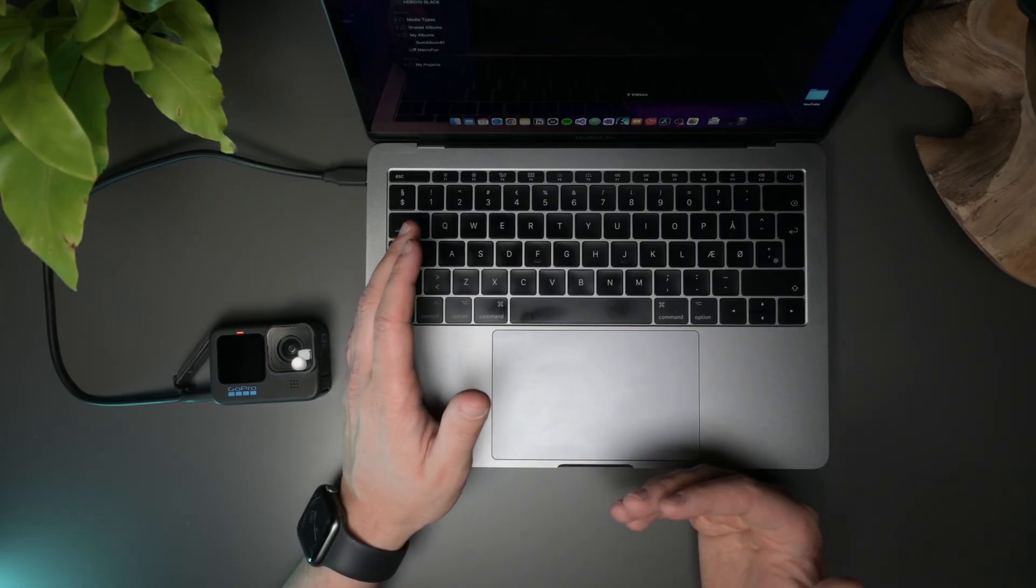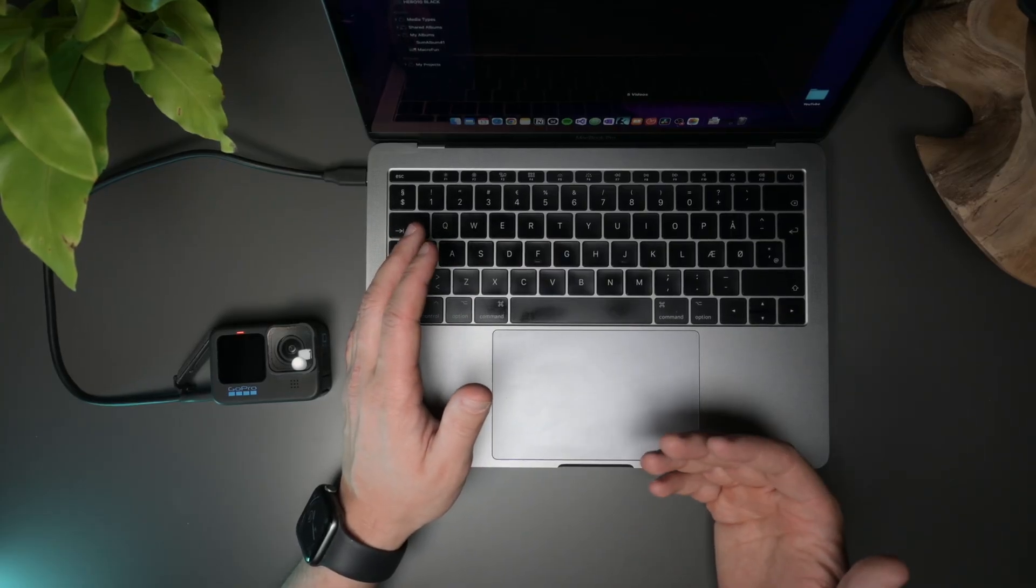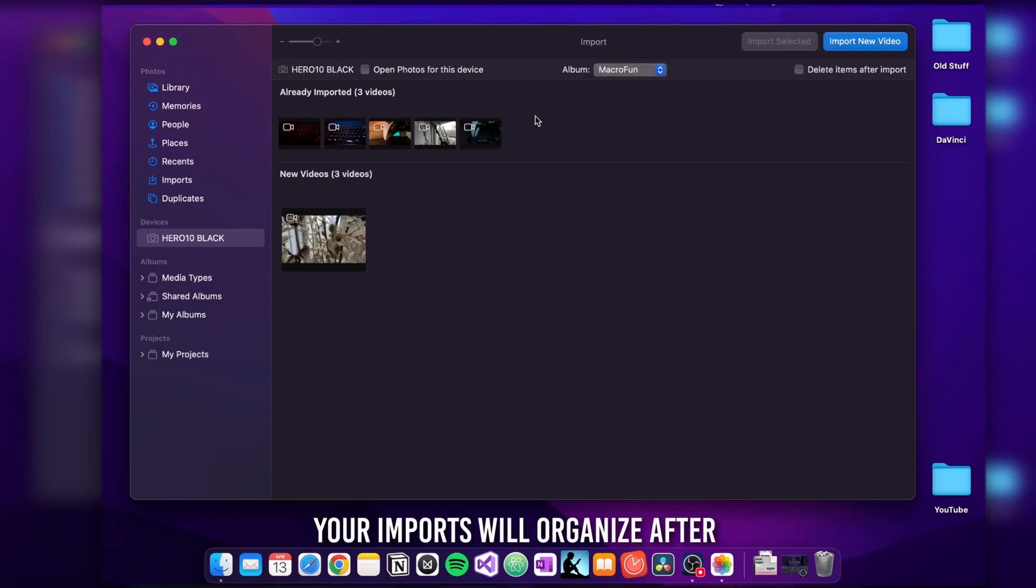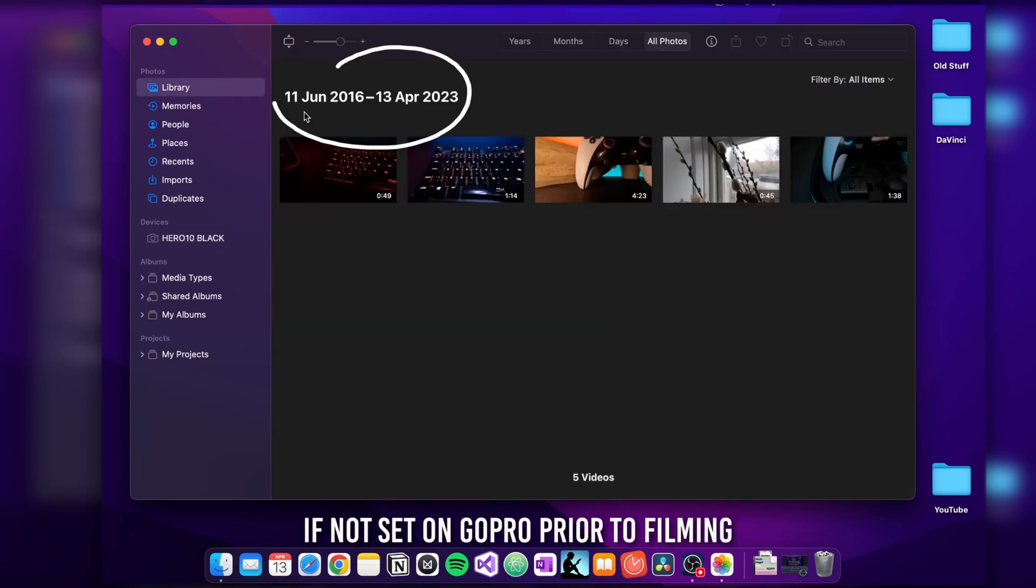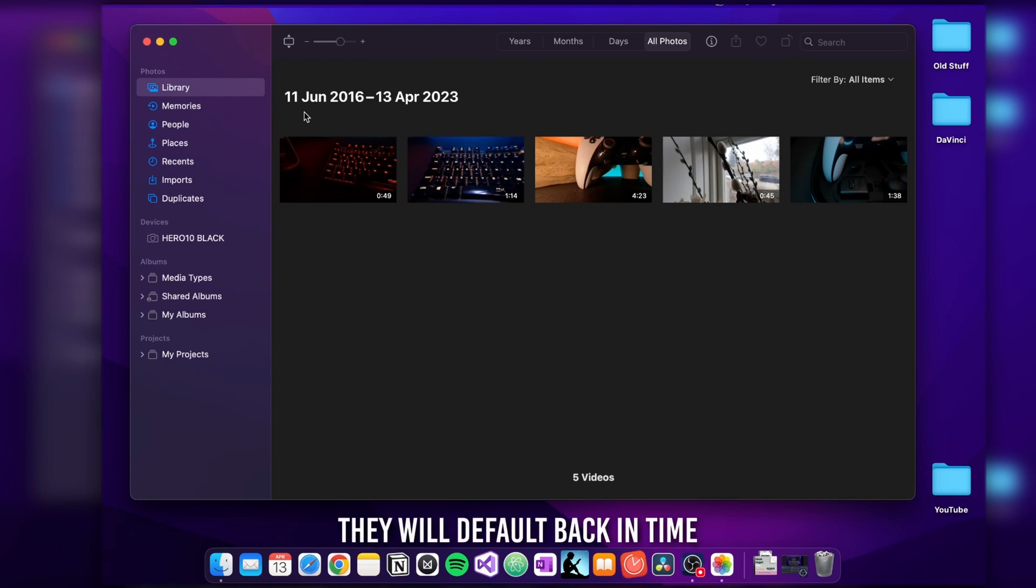So have a little patience and wait a few minutes. Your new imports will show up by dates they were filmed. And if you like me hadn't set up the time and date correctly when you start using it, it might default back to 2016.